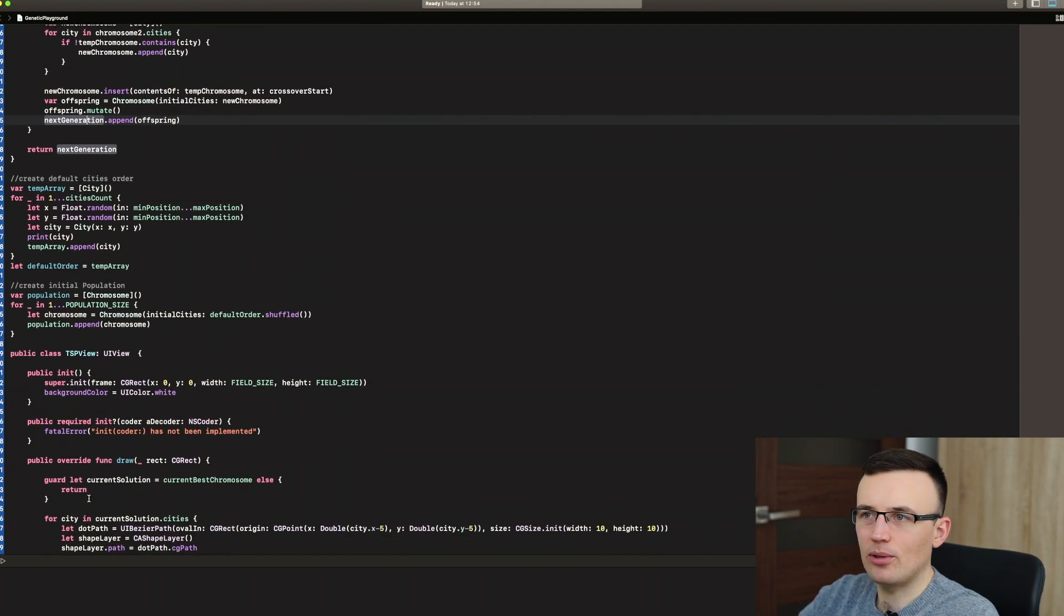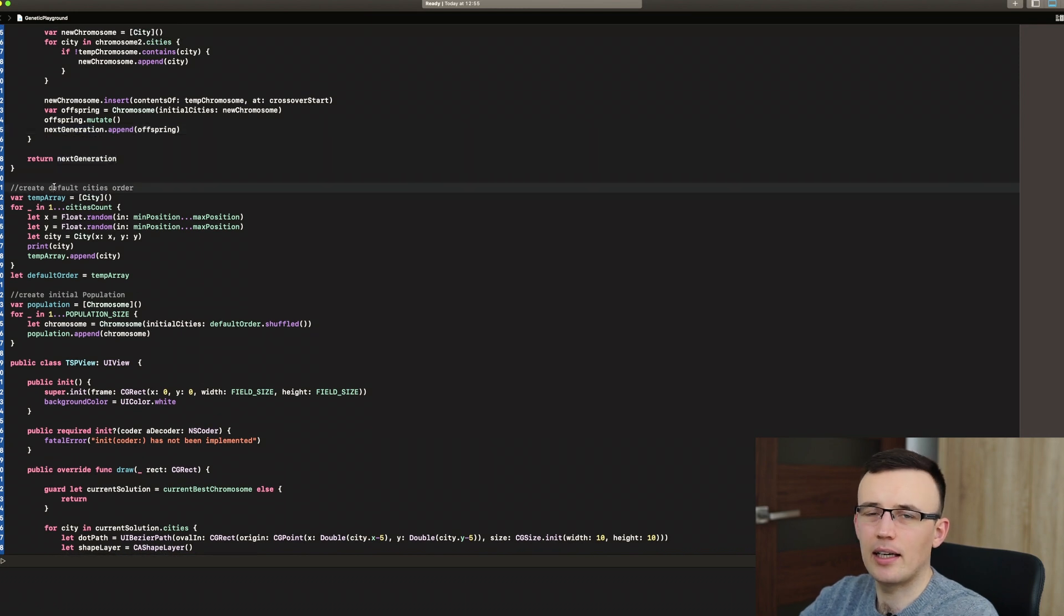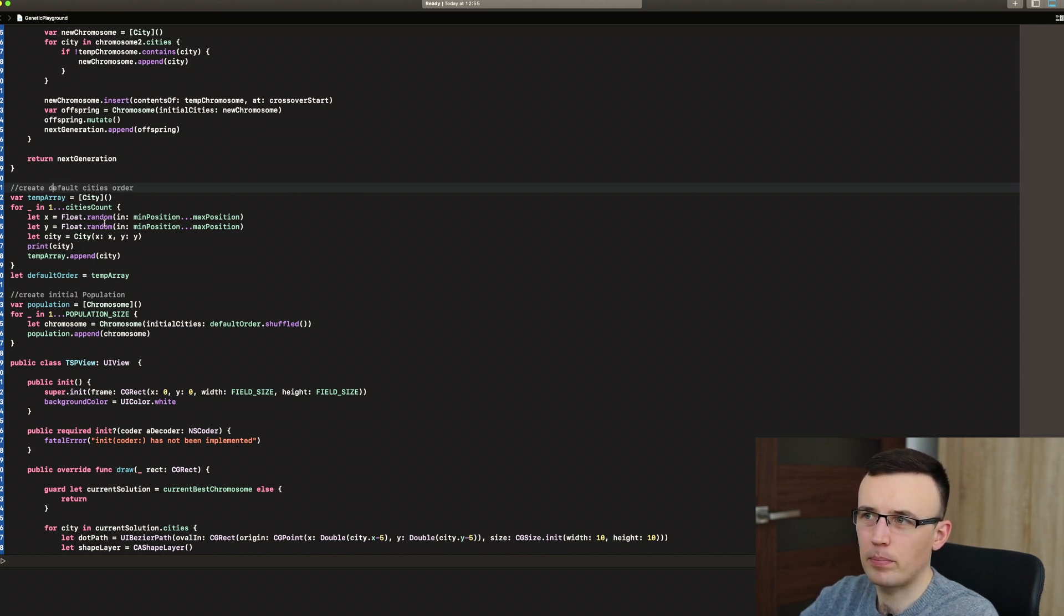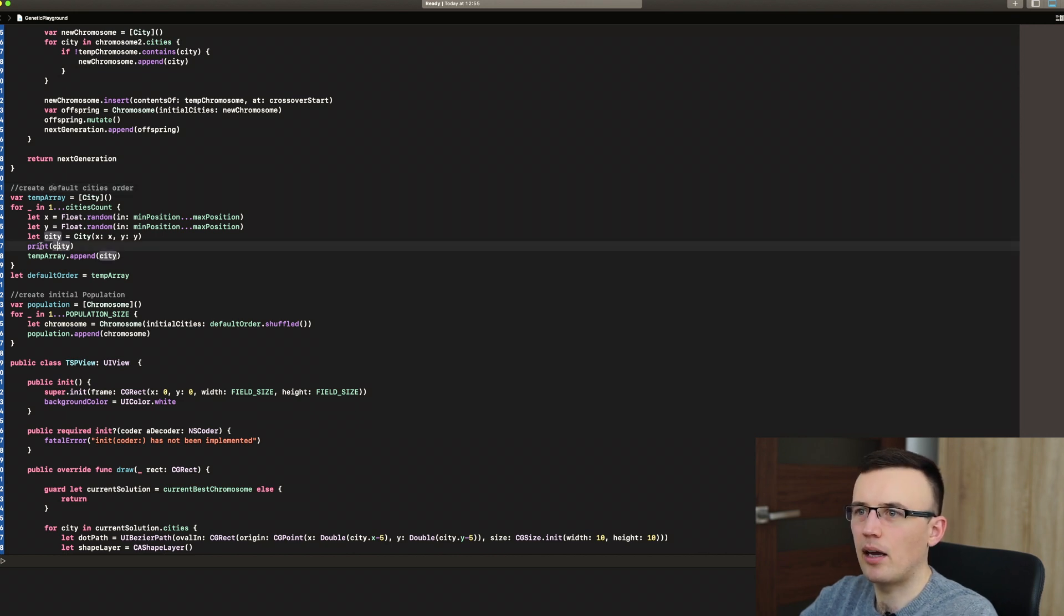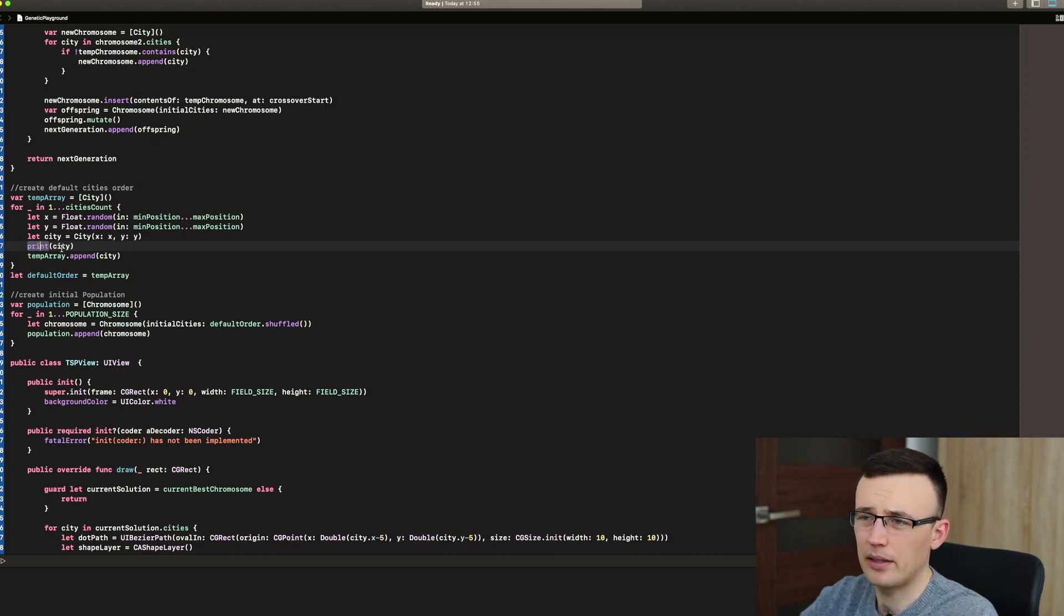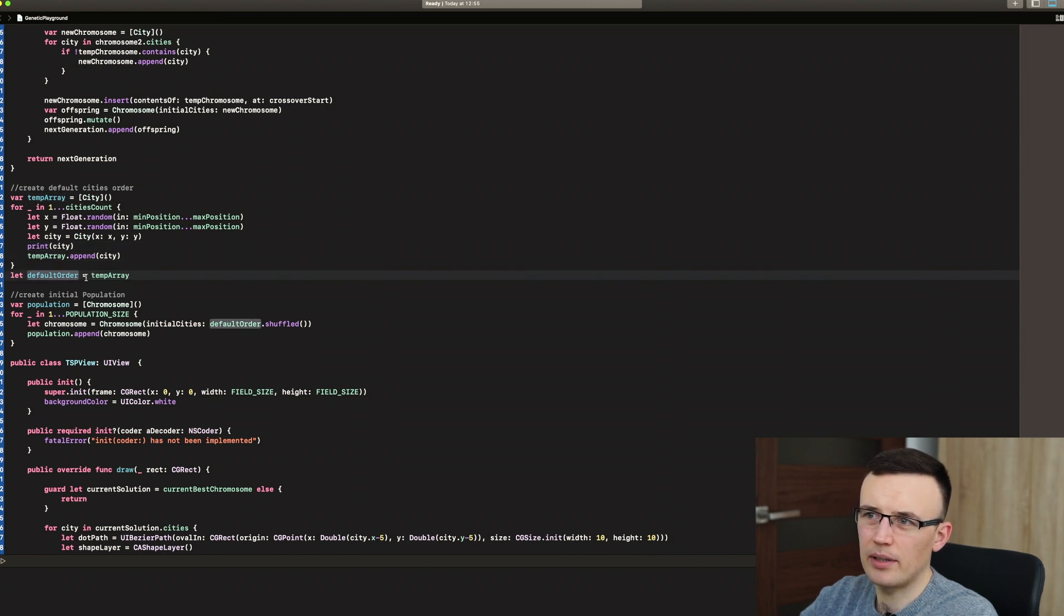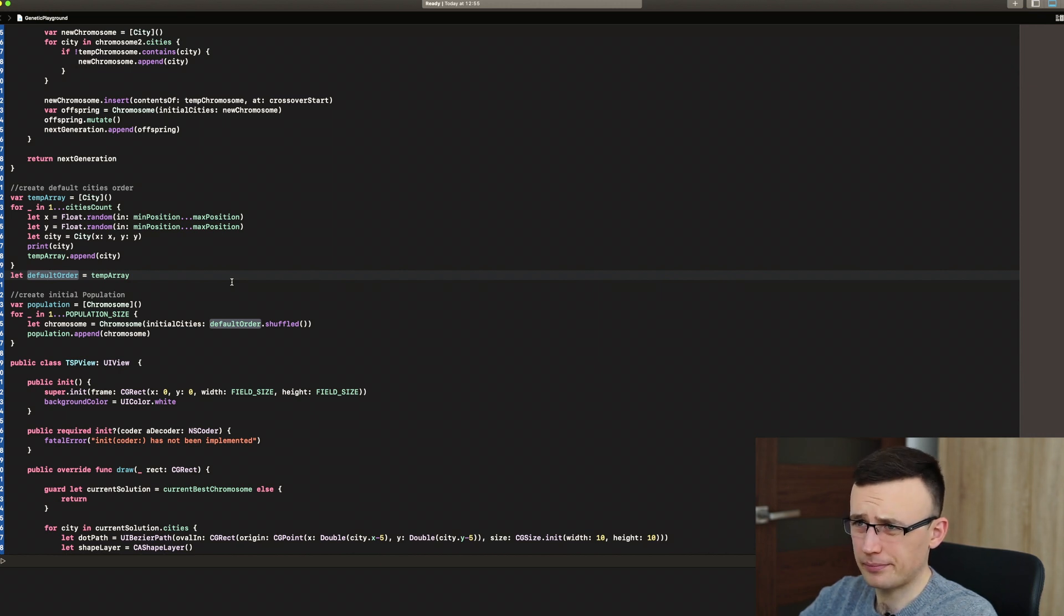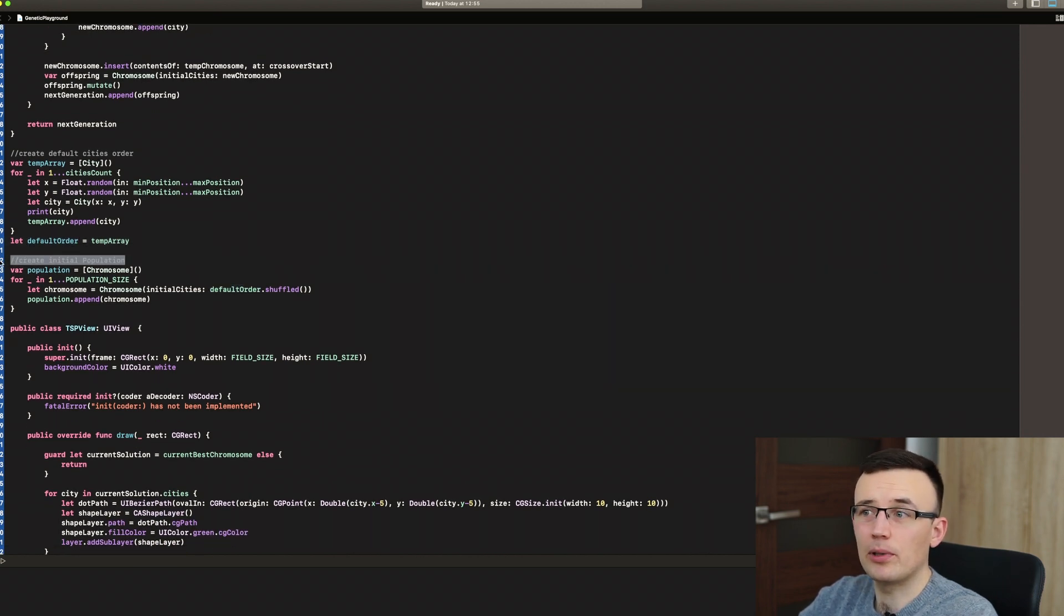So now we can go to the real implementation. So we have to create a default cities order. So we randomly create some cities on random positions, defined by min and max position. I already added function to print that, so we will just know in the console that they are being created. And we store them in default order. That's an immutable collection.